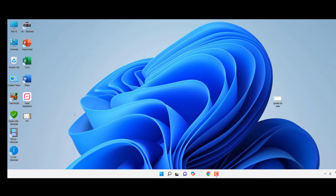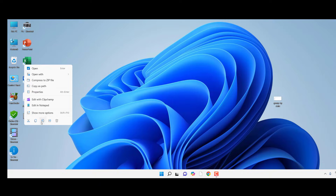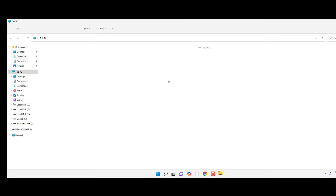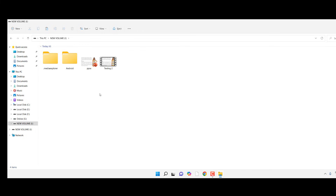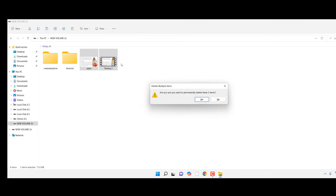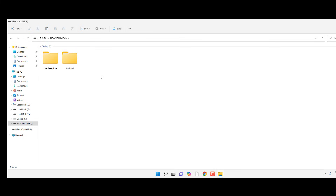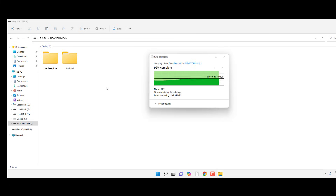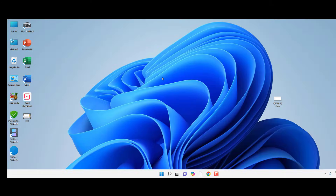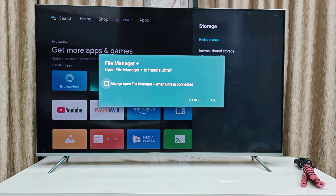Now you need to transfer this file to your smart TV. You can use a pen drive — it's a simple and easy thing. Just transfer this file to your pen drive. I'm going to paste this file to my pen drive and attach the pen drive to the TV.